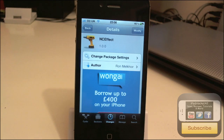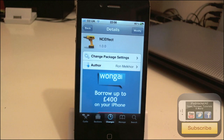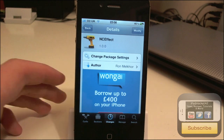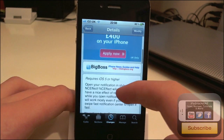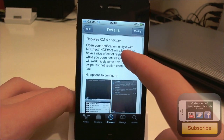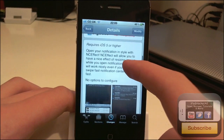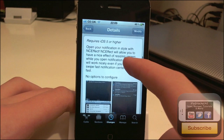Hey YouTube, iPadX1W2 here. In this video I'm going to be doing a review of a tweak called NC Effect. It's available for free on the BigBoss repo and what it does is it adds one slide-down effect to your Notification Center.